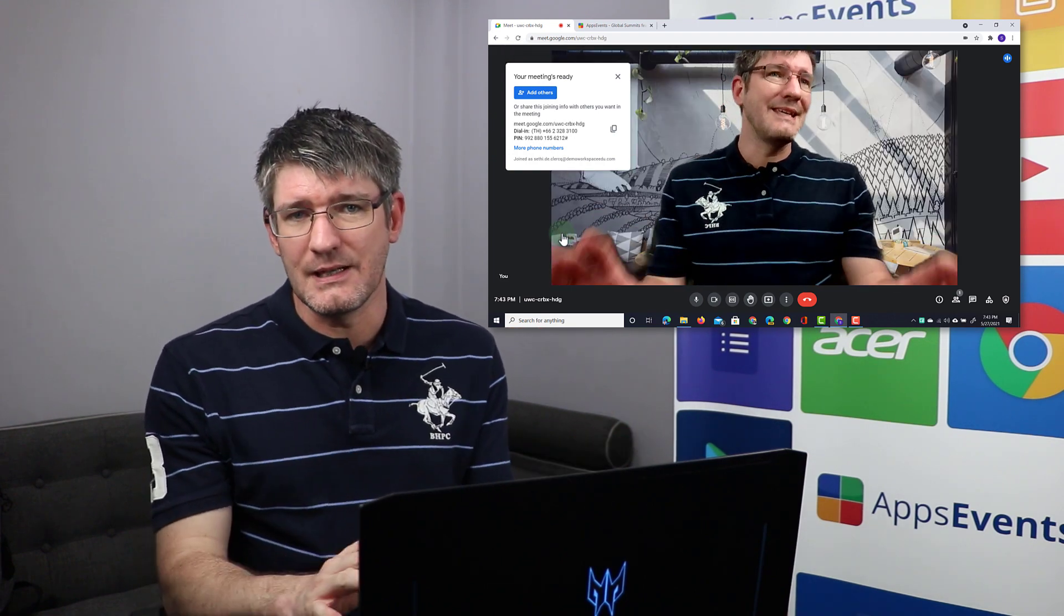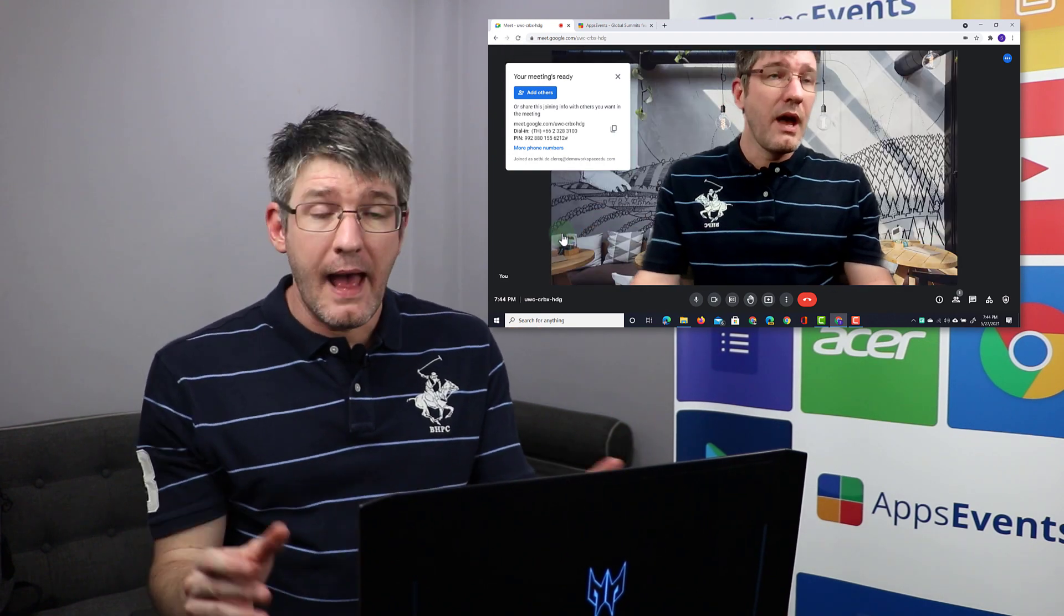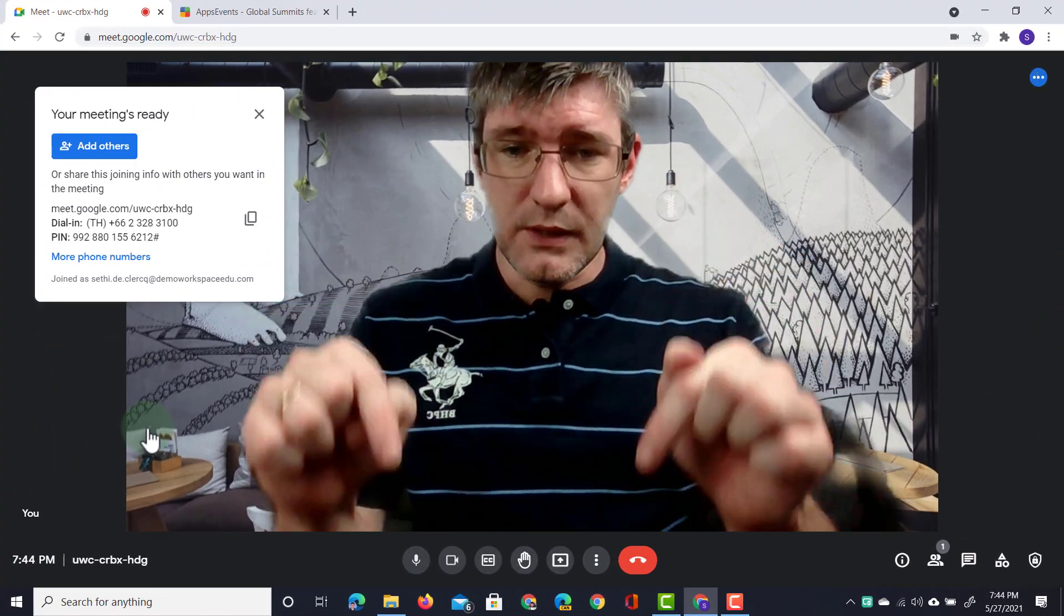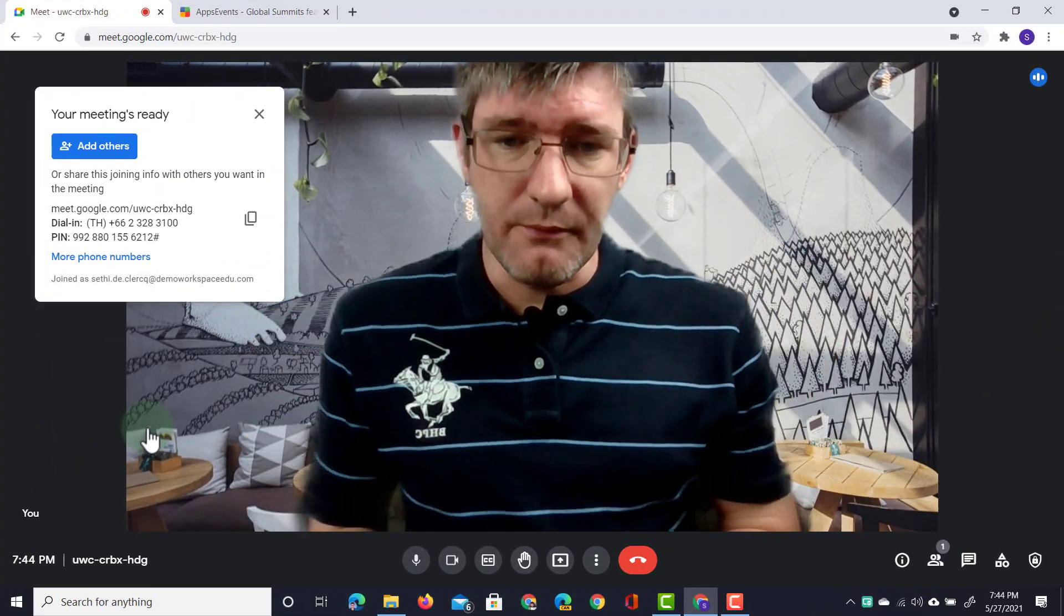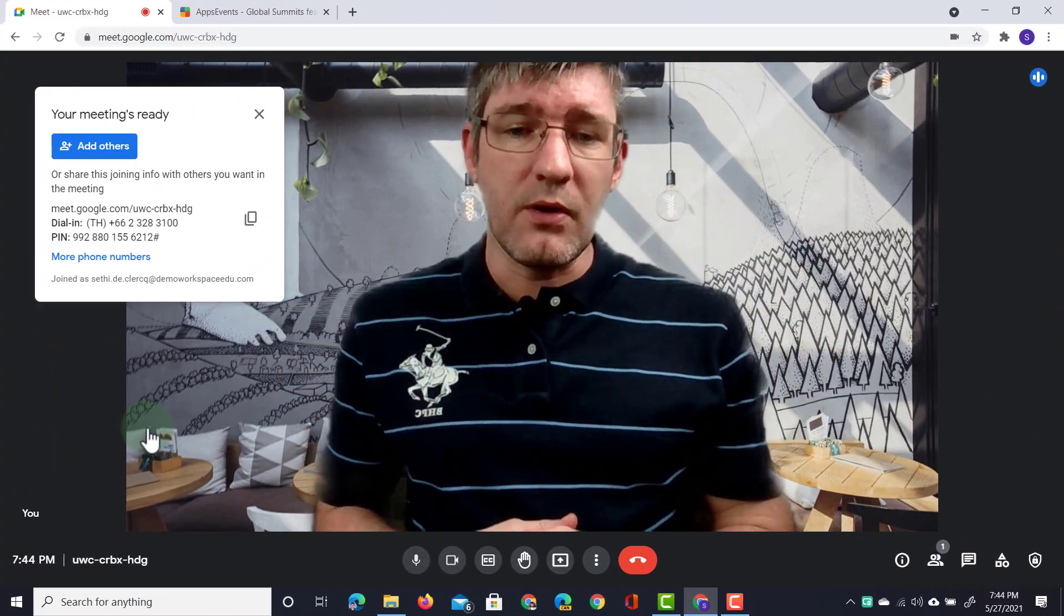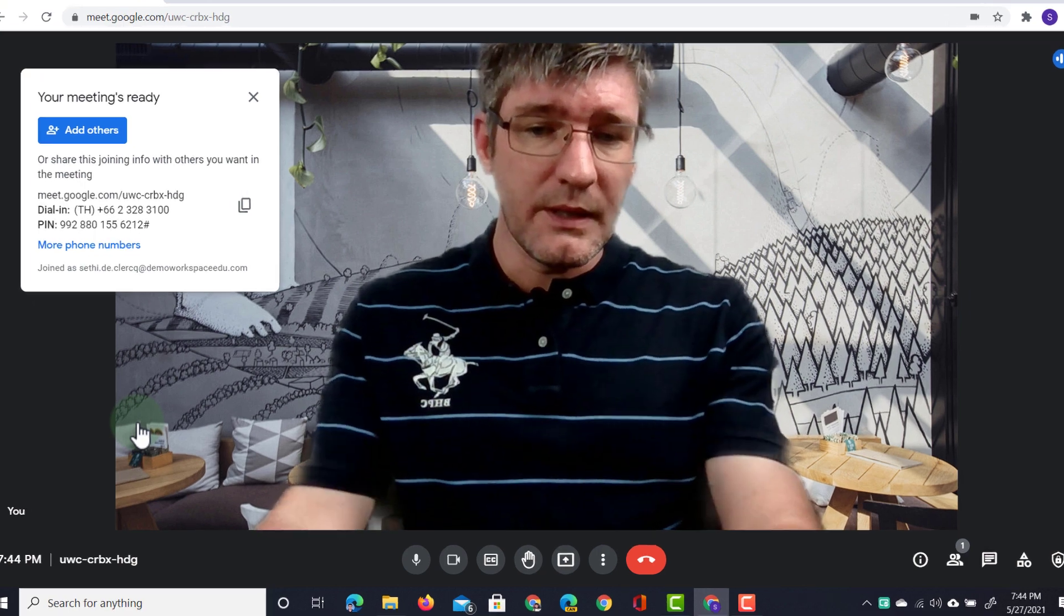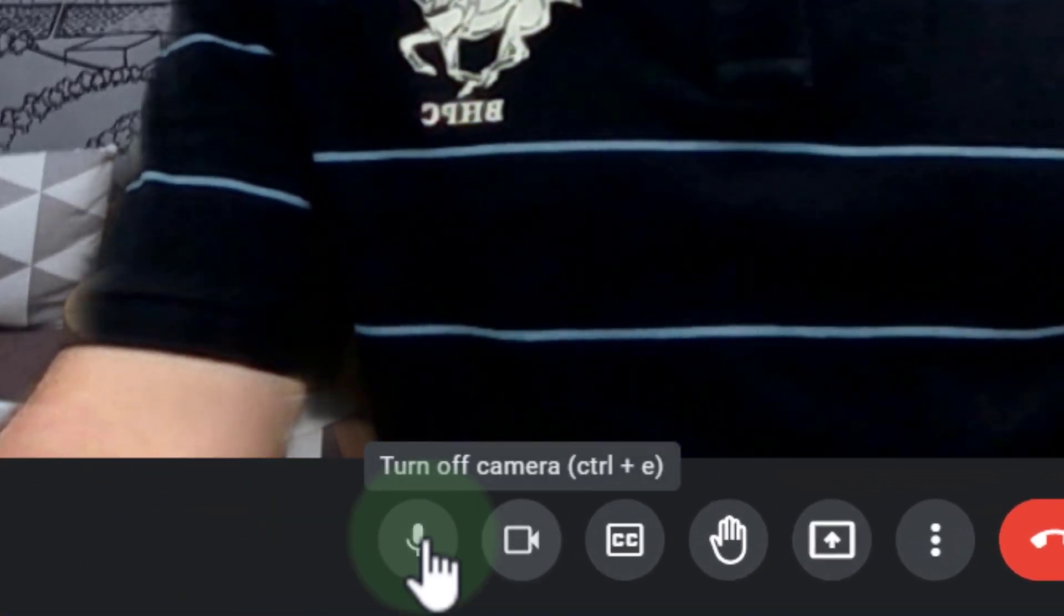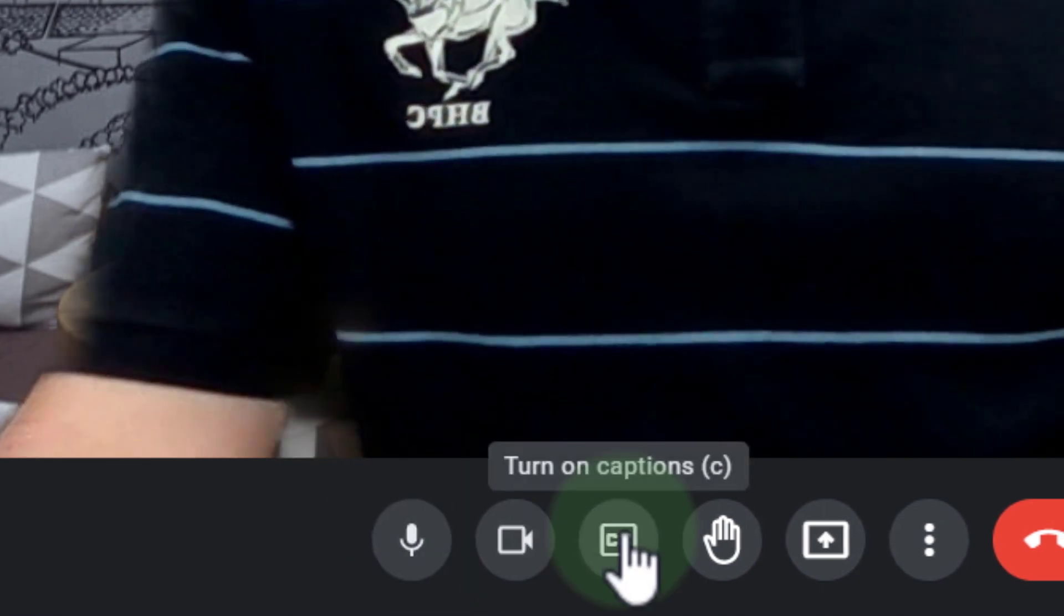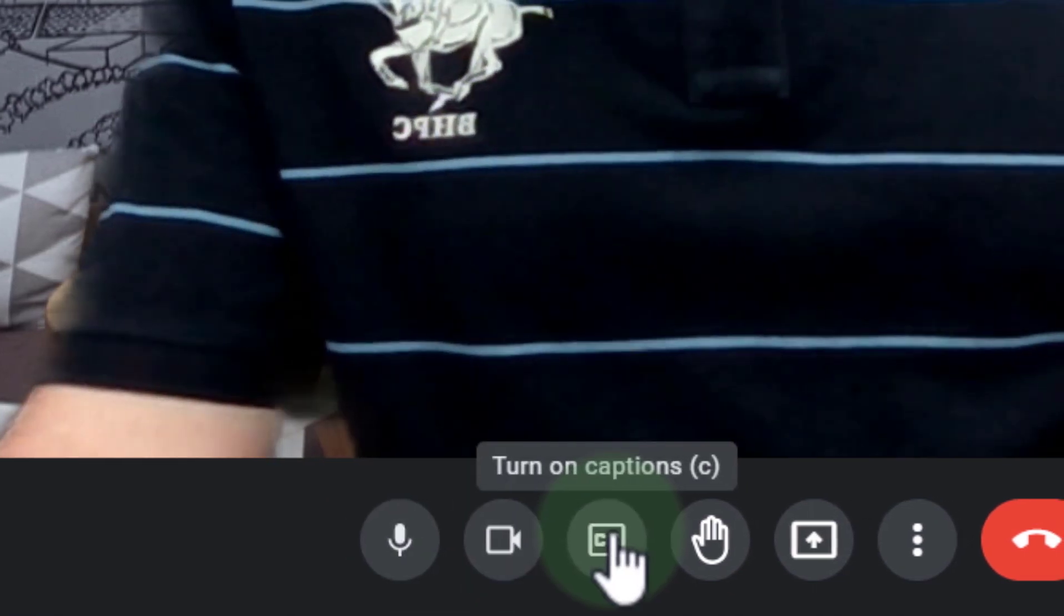So everything is in a darker color and most of my buttons have moved to the bottom of my screen. Now the buttons you see down there are the familiar buttons. So we have our mute button, we have a button to turn off or on our camera and we can turn on our captions.